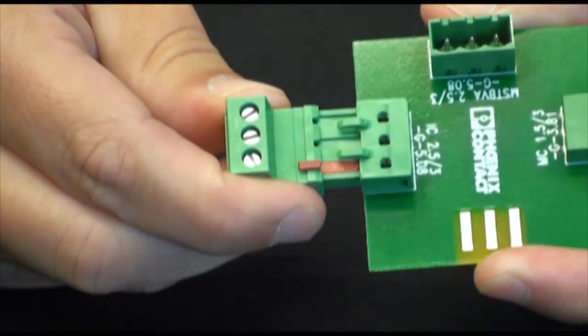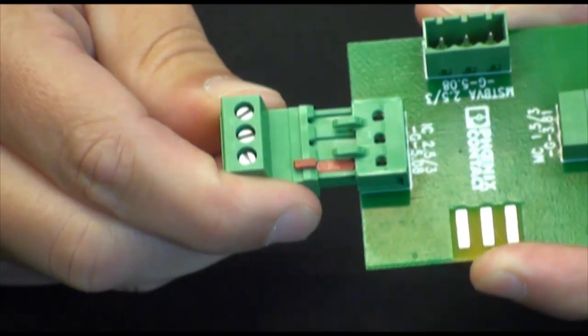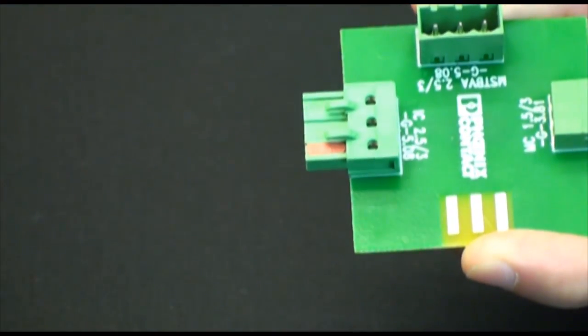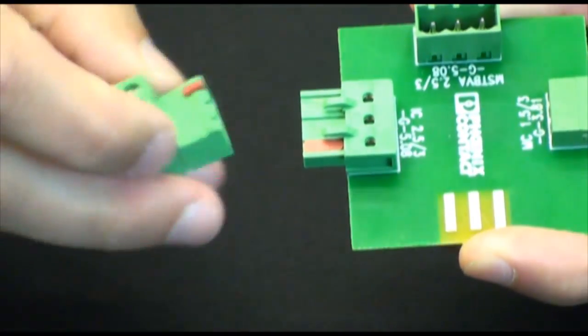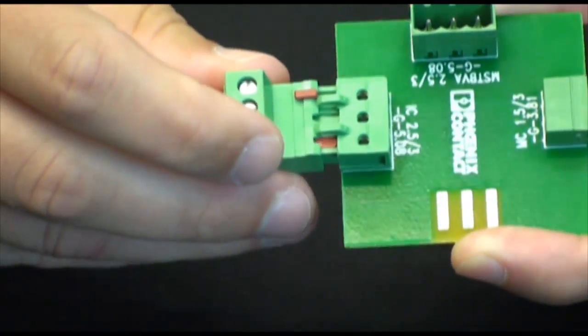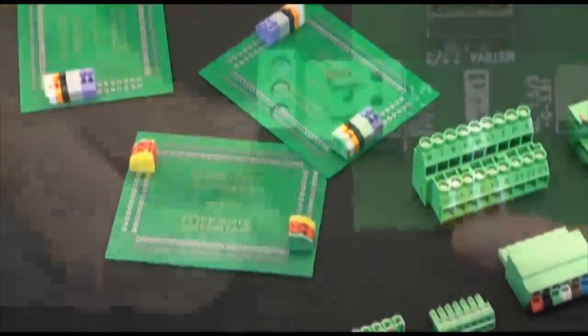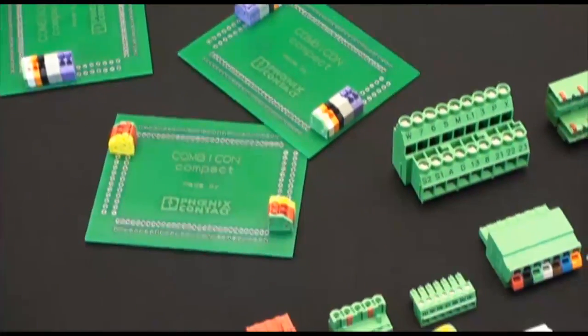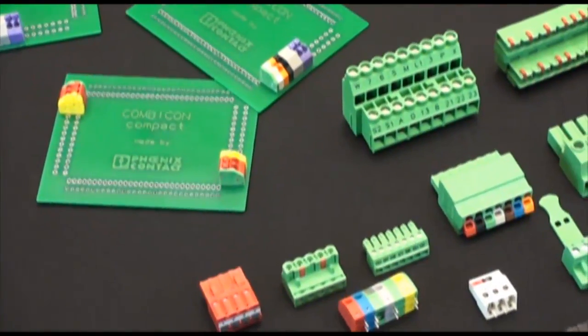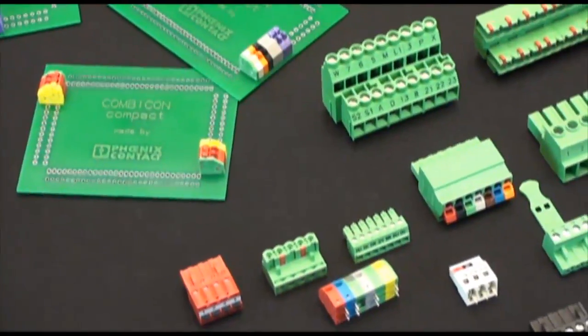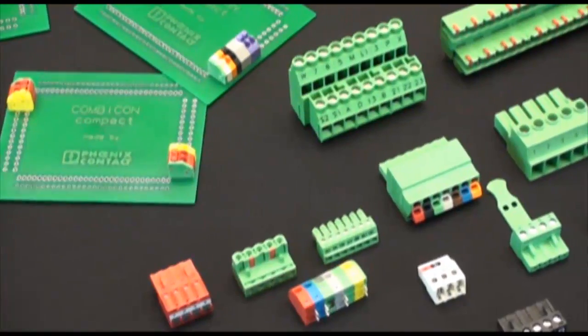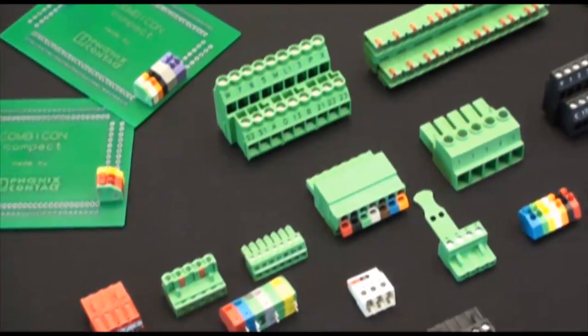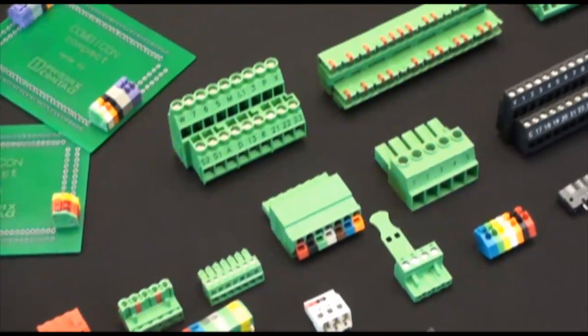But how can we ensure when installation occurs that the correct plug is made with the correct header? Well with the use of these red keying elements you are able to apply a unique keying system so that a given plug will only mate with a specified header. Also, with the use of Phoenix Contact's multiple color options, you can use colors to differentiate your IO versus your power connection.